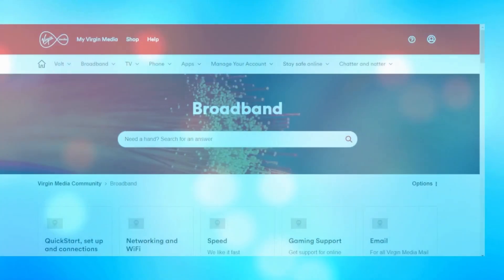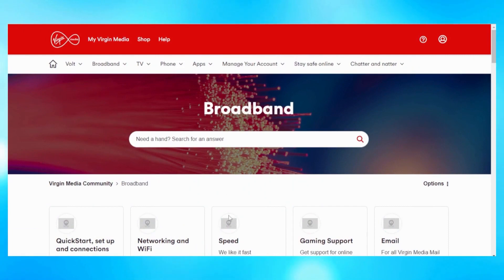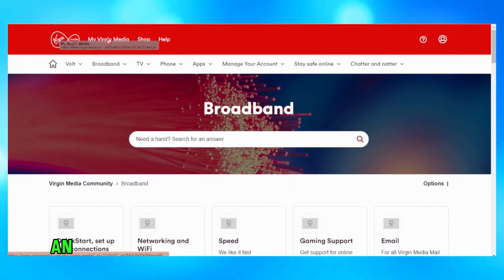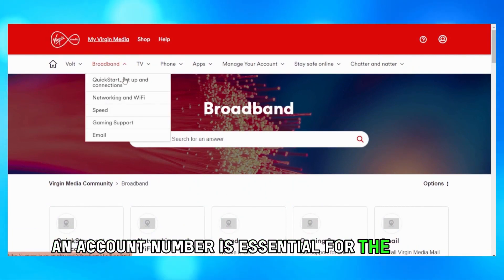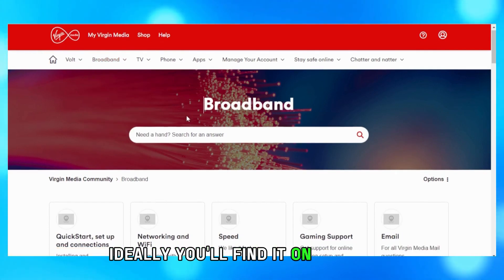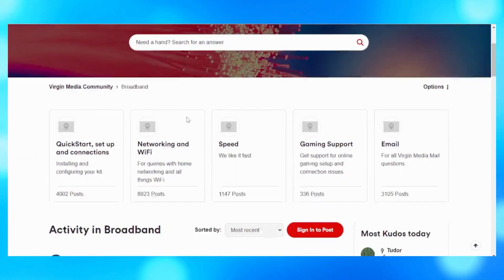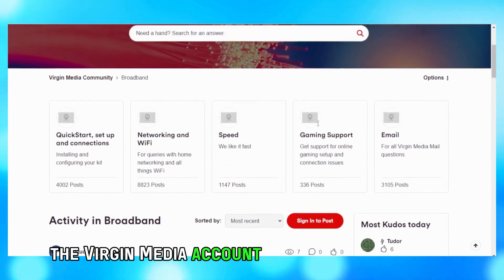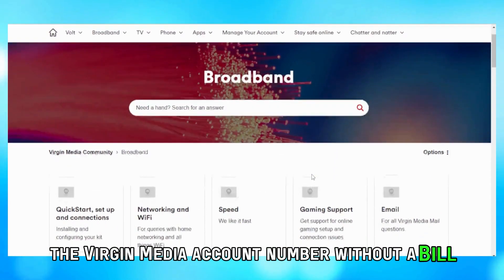The process of finding your Virgin Media account number without a bill. Since Virgin Media is about delivering broadband services, an account number is essential for the entire process. Ideally, you'll find it on your bill. Have a look at how you can find the Virgin Media account number without a bill.